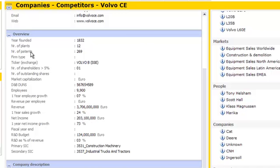For instance, the overview chapter will show you the year that the company was founded, the number of plants and the number of patents that this company has.